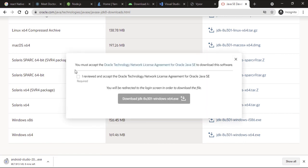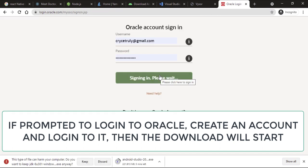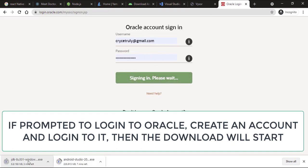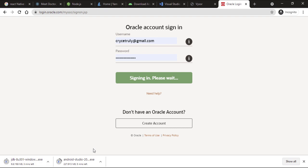Since I'm on a 64-bit machine, I will accept the terms. Once your login is correct, you can go ahead and click Install, and it's going to start to download the JDK.